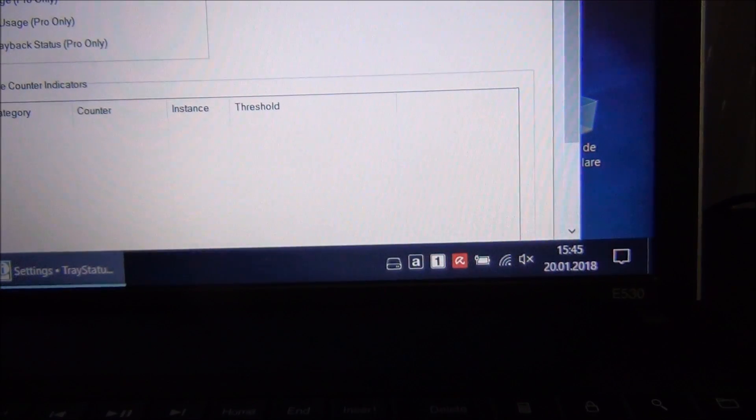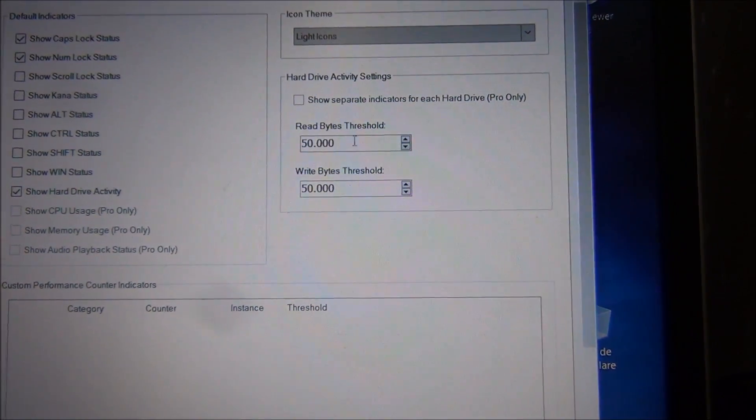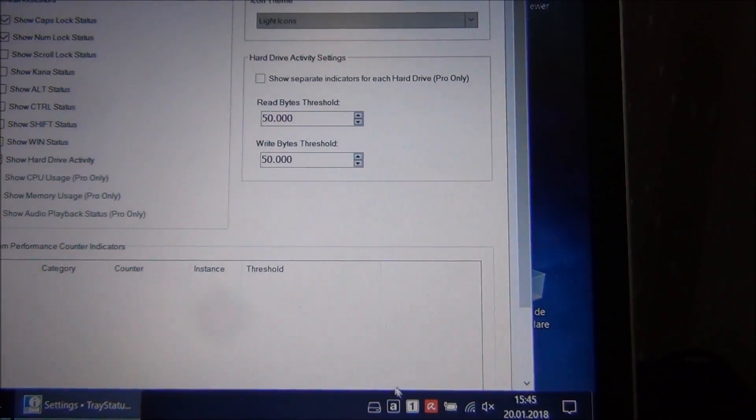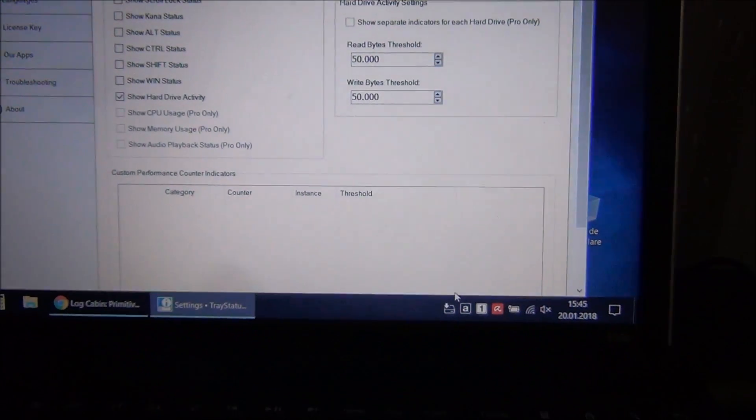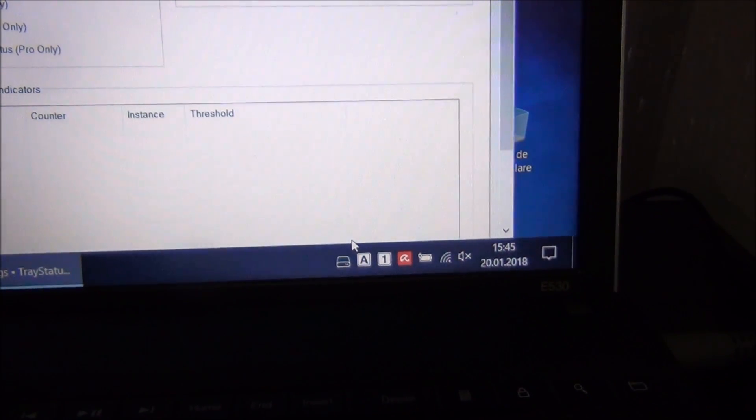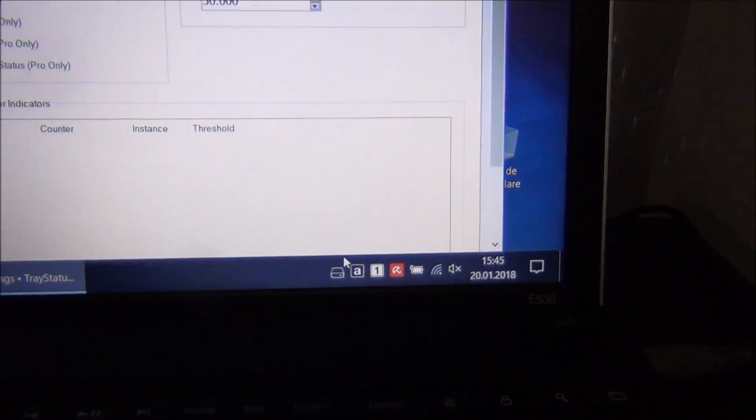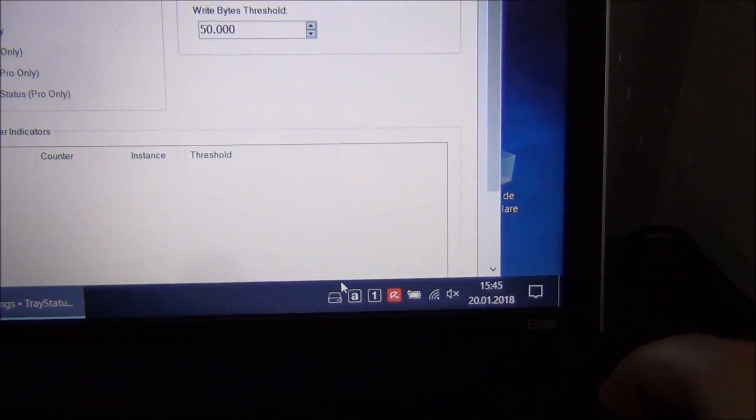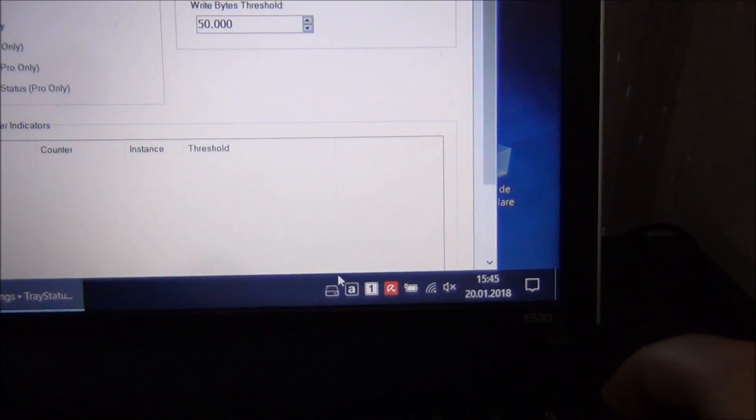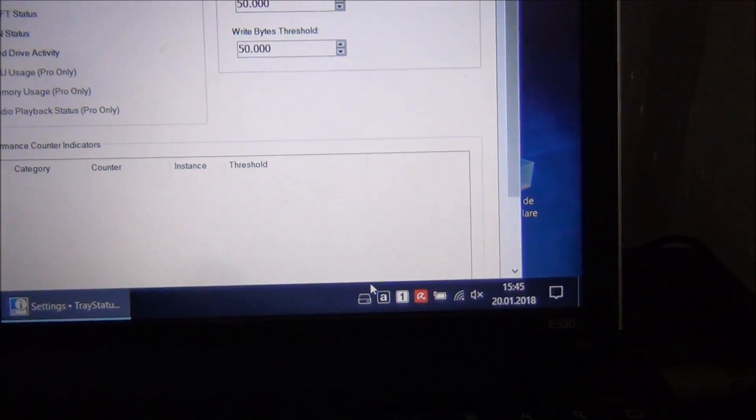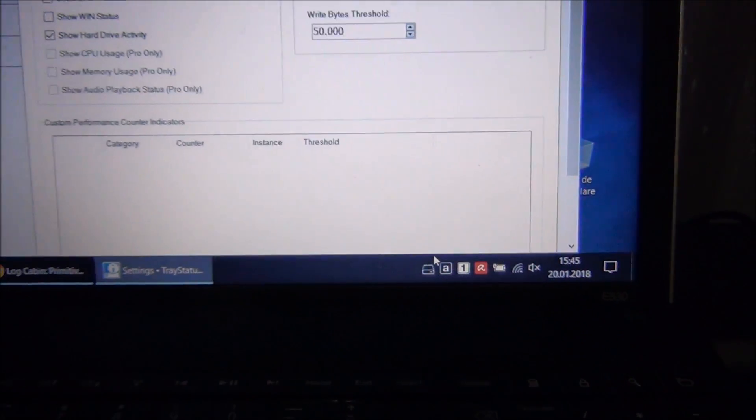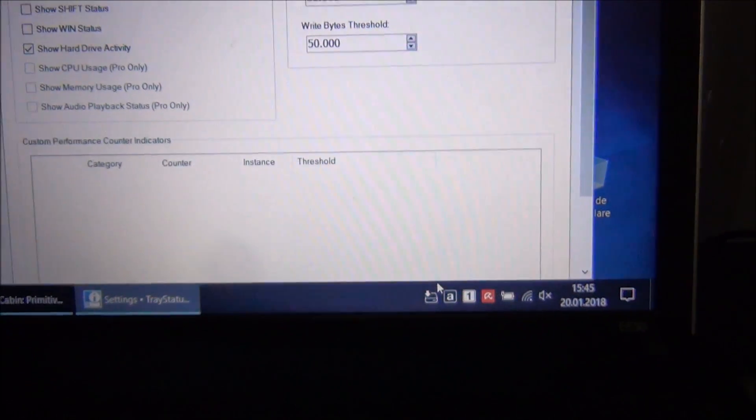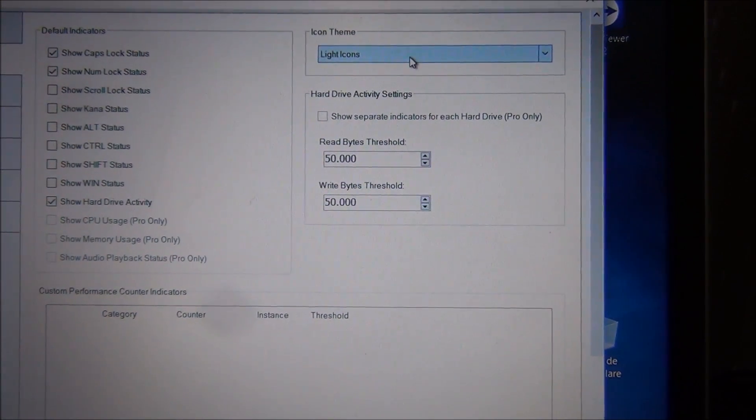You can change that threshold right over there. Let me press caps lock for you. Caps lock pressed. Num lock. So this is doing exactly what some LEDs would do directly on the body of the laptop.